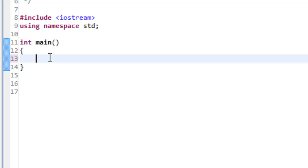In this video we're going to take a look at the sizeof operator in C++. The sizeof operator does exactly what its name indicates — it simply returns the size of some particular thing.